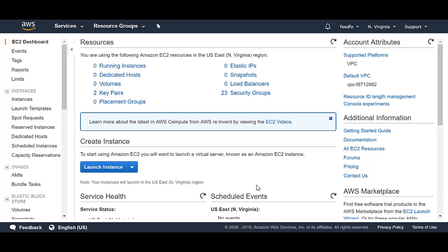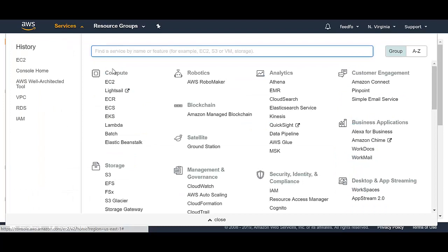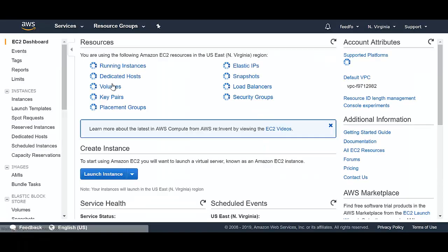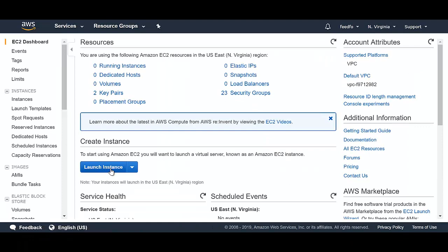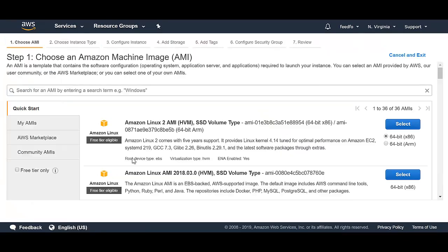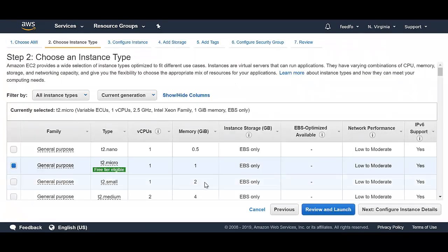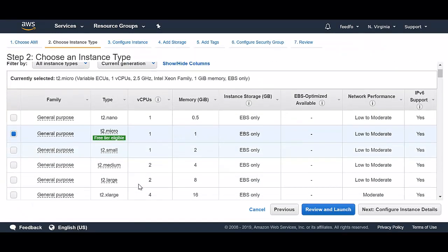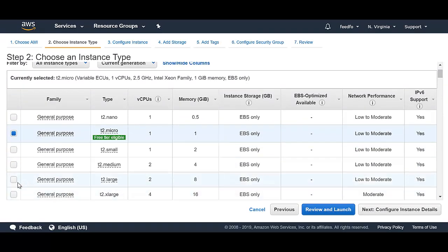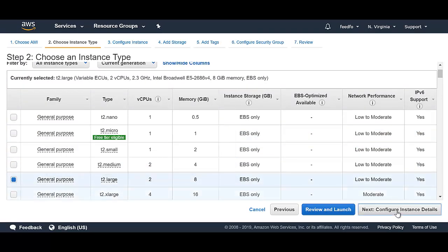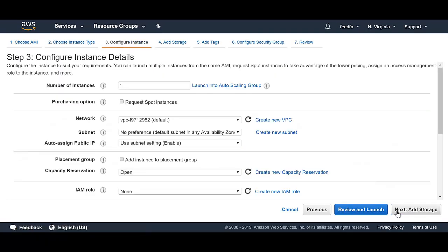I'm on AWS right now. Remember, you go to EC2 instance. Click on launch instance. Select the instance you want to launch. Let's say I want to create a T2 large. Click next.